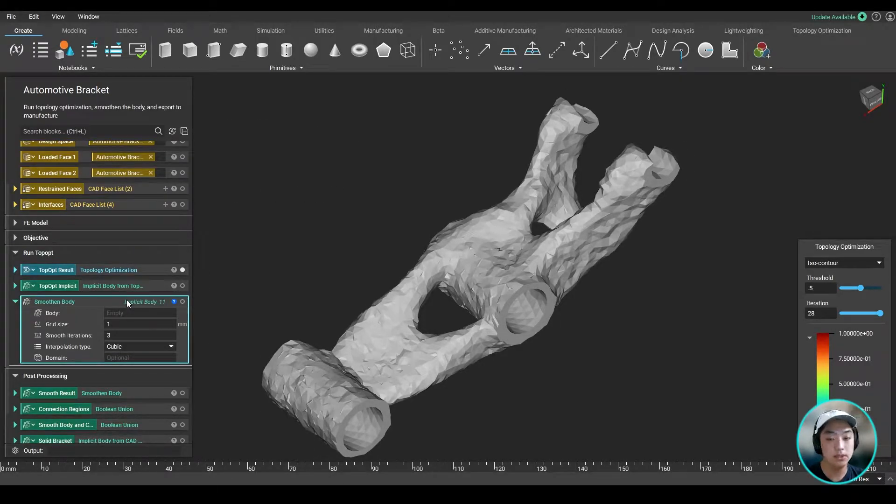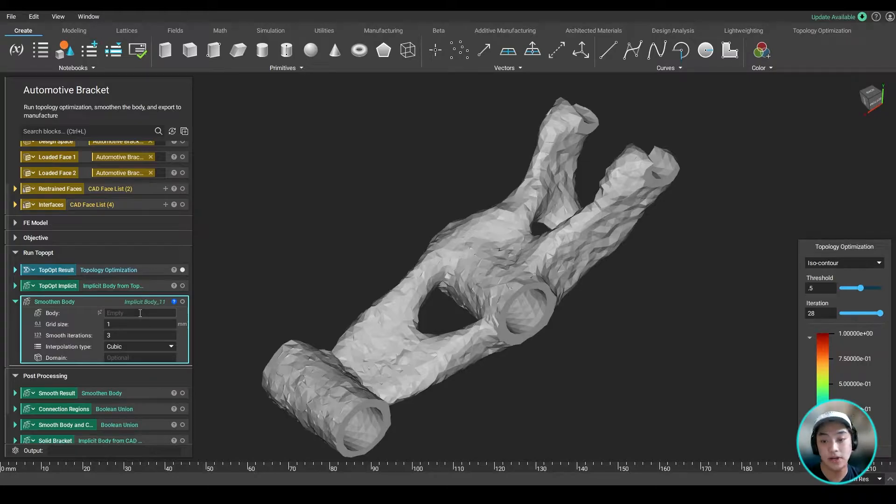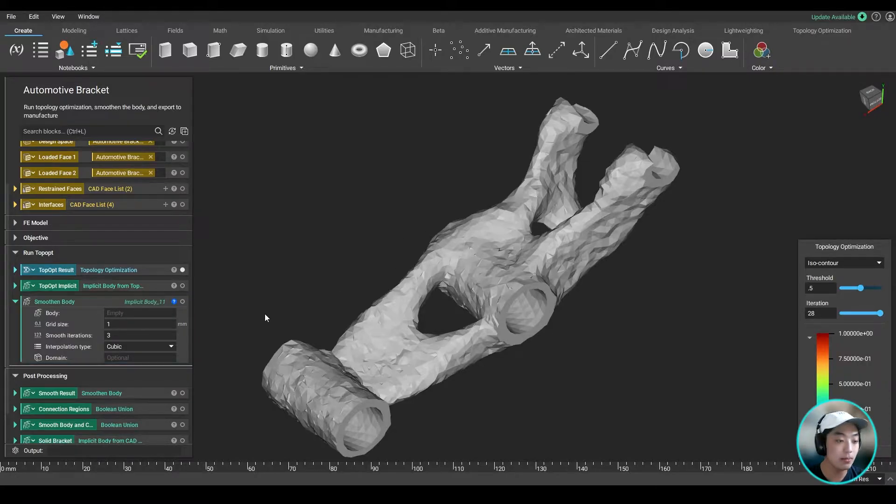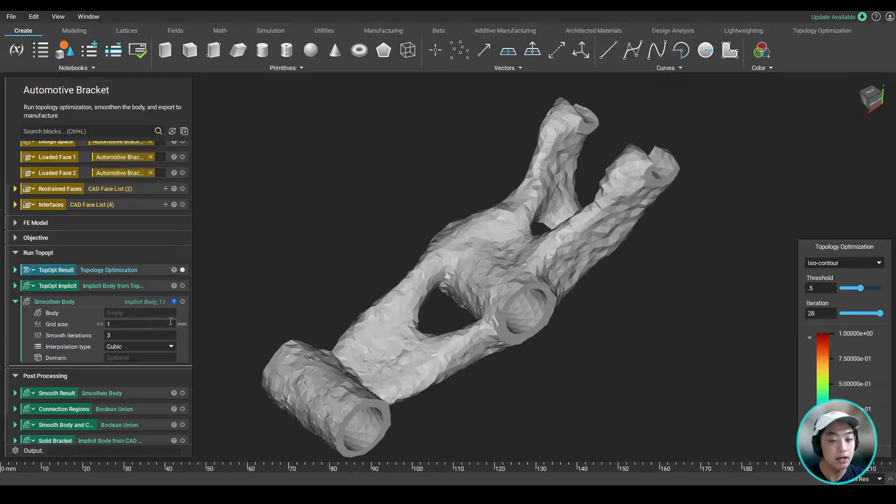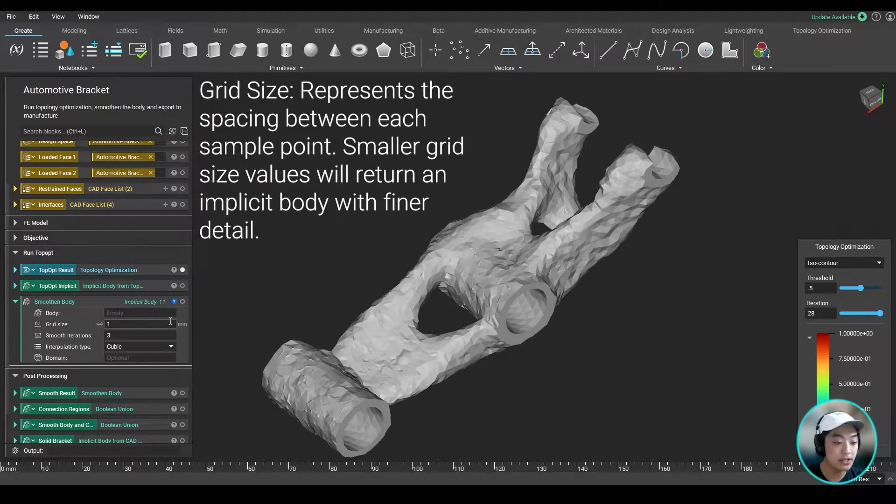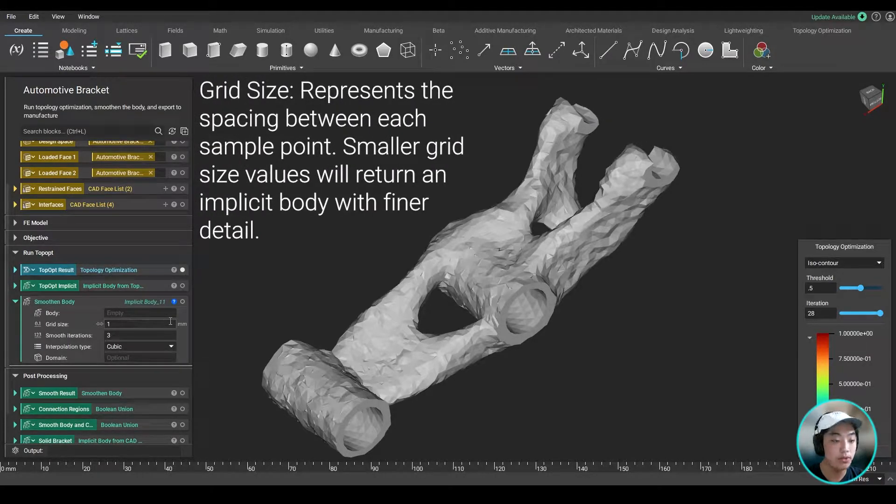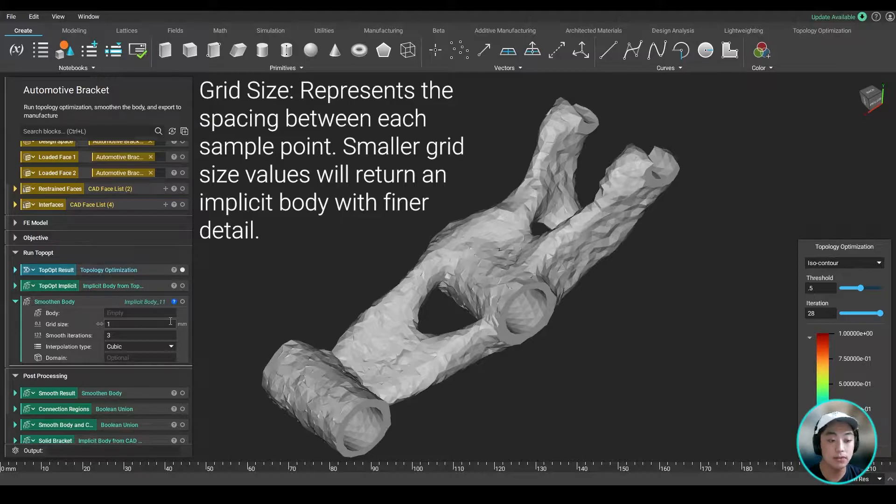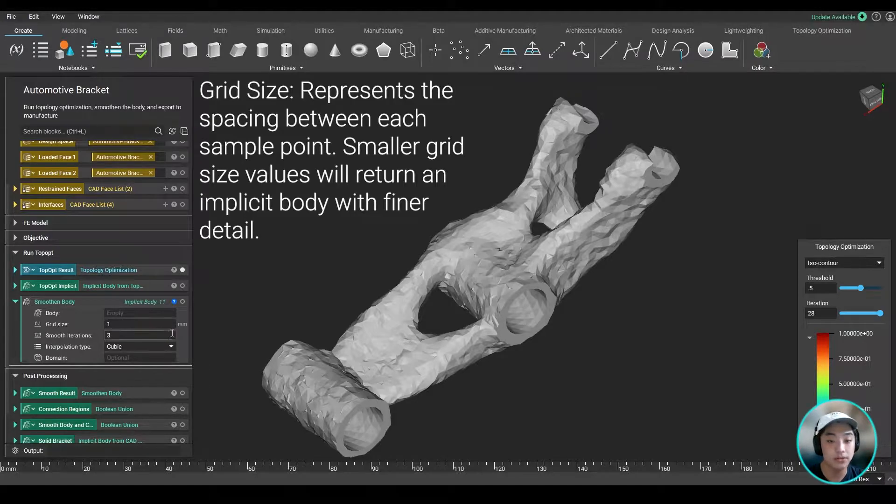Let's talk about the inputs real quick. So it's going to ask for the body that you want to smooth out. In this case, we're going to be using our raw result of our top-op part. The grid size represents the spacing between each sample points. So the smaller the grid size values will return an implicit body with finer detail.